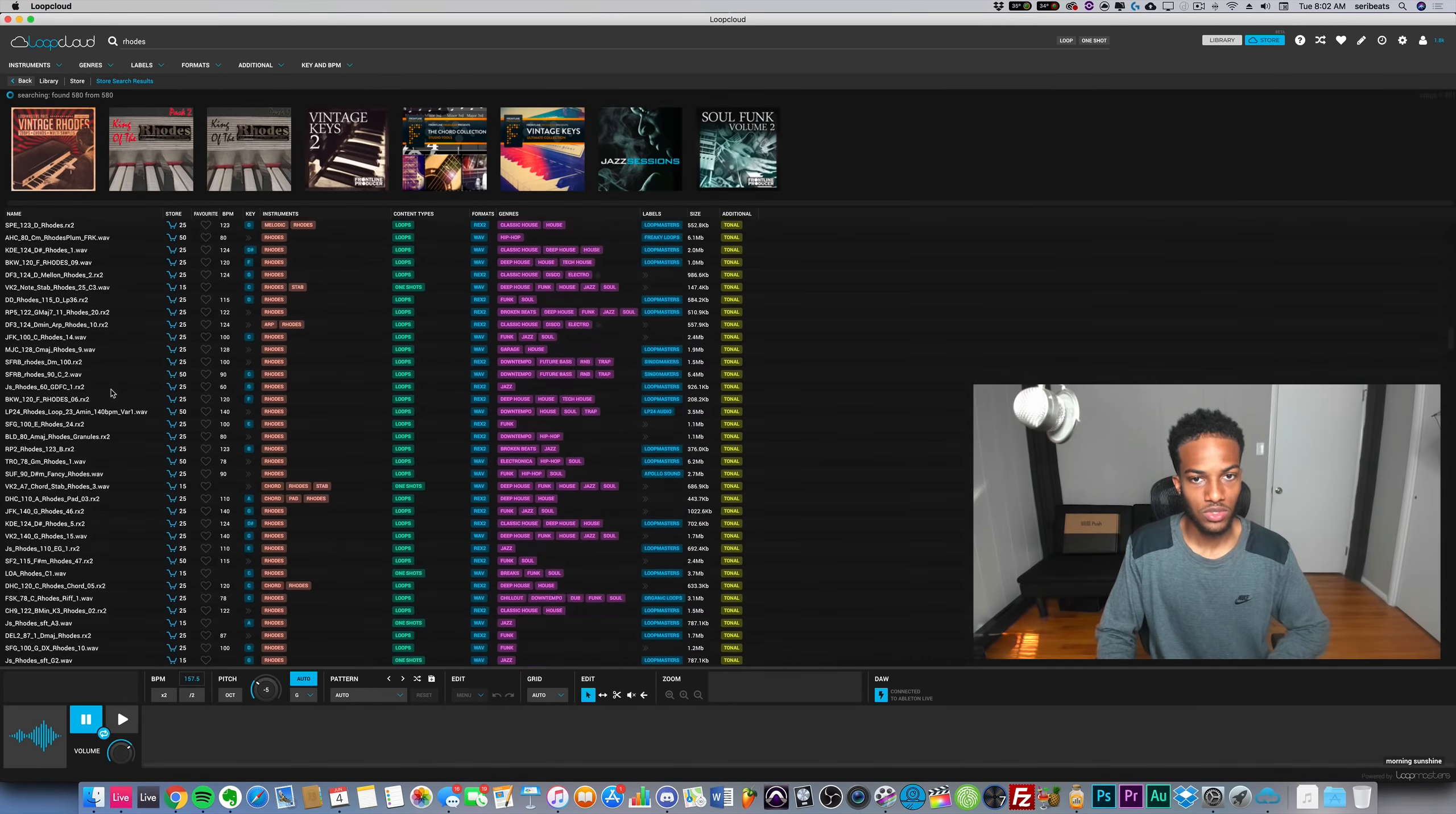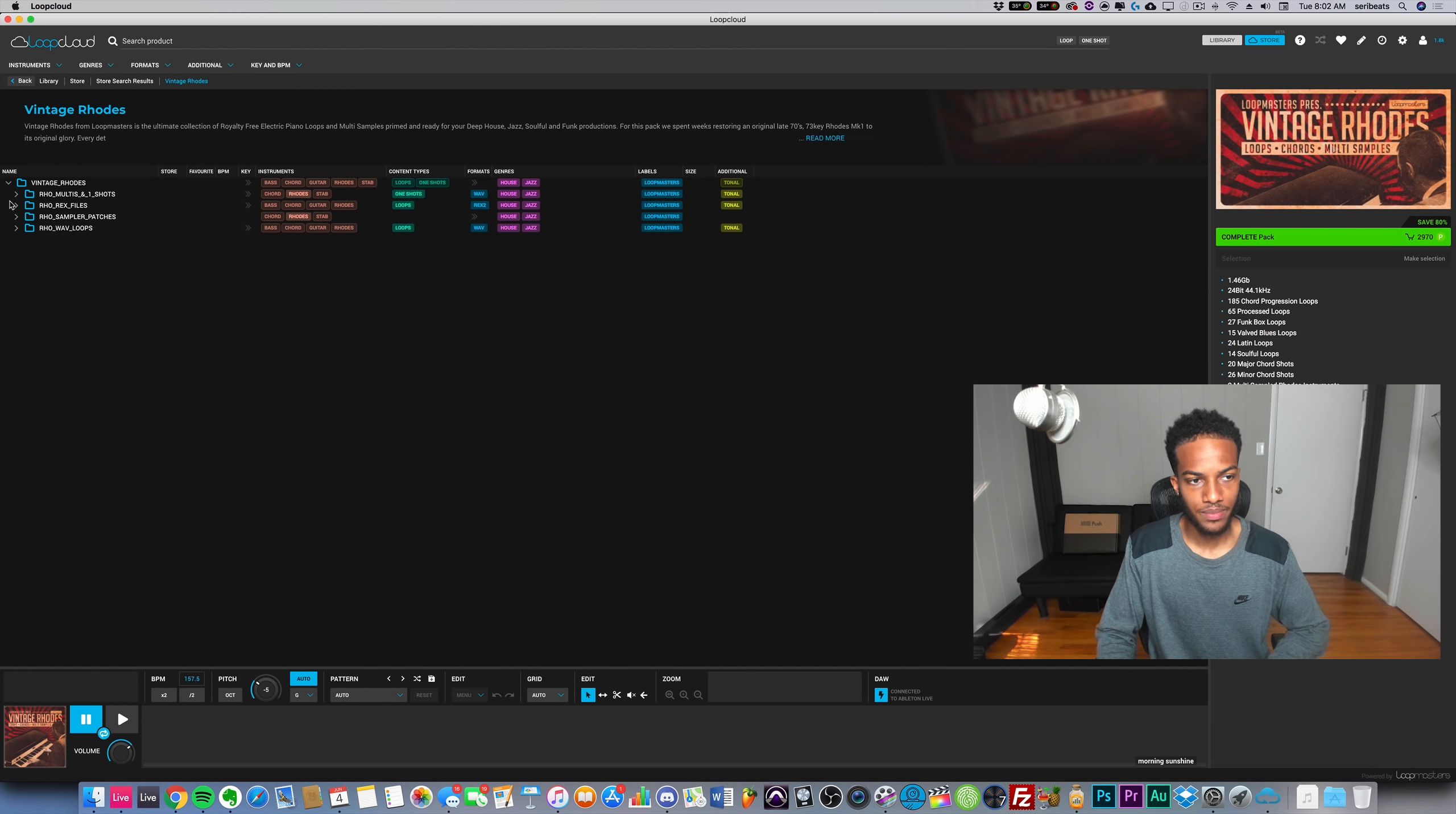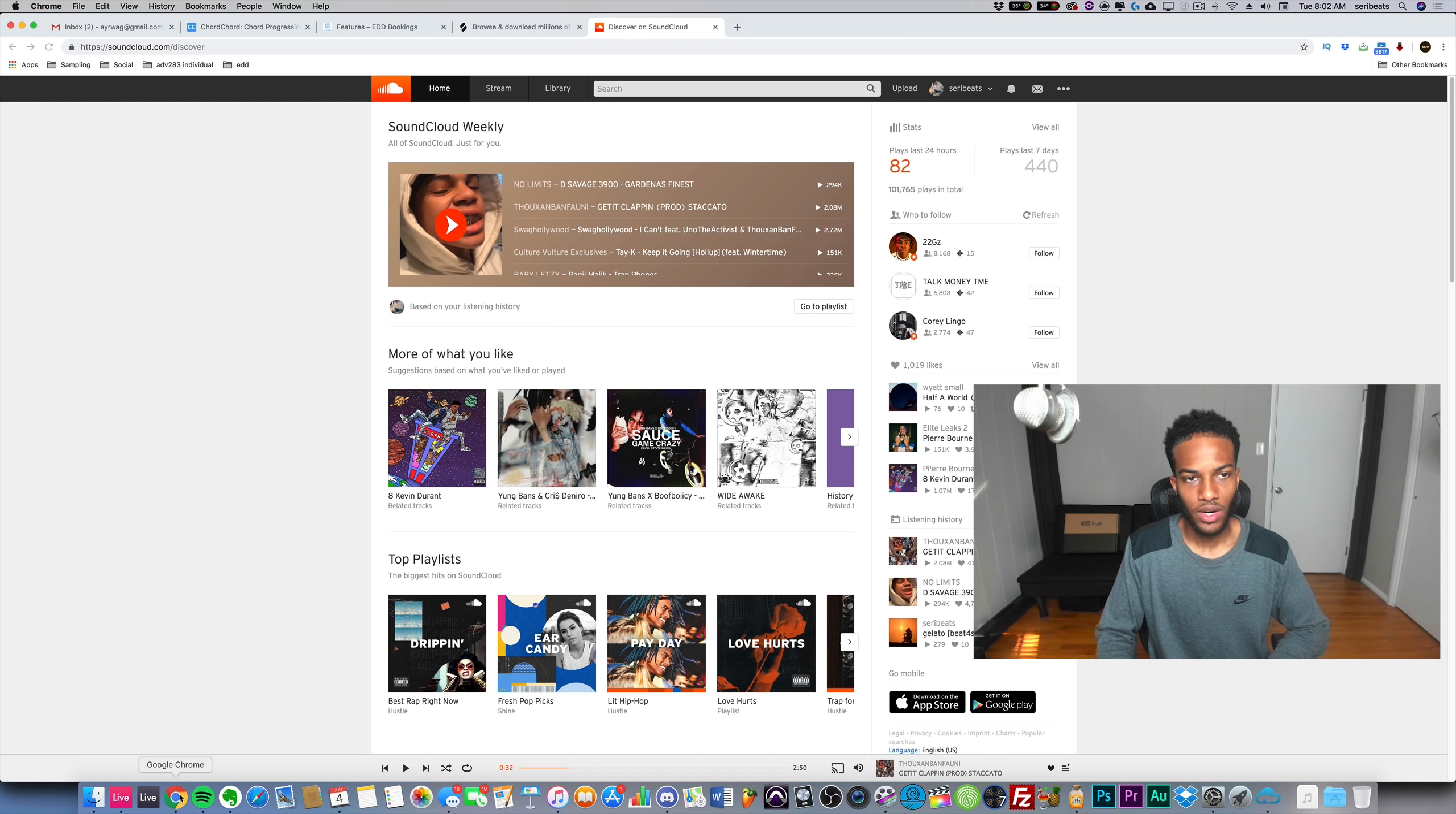They just have a massive selection of packs. That being said, the samples are professionally recorded. There's a lot of them. On this one that's an actual Rhodes piano.